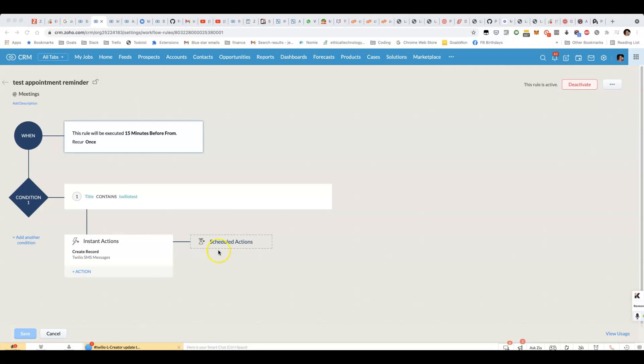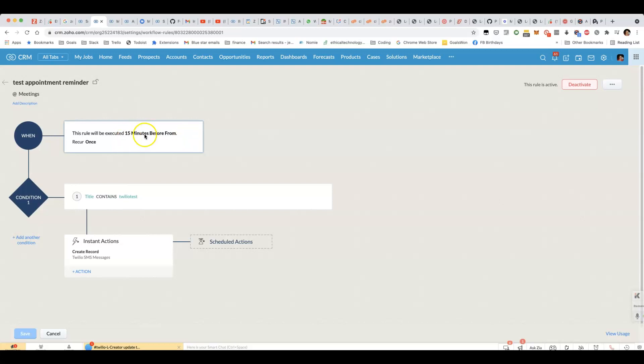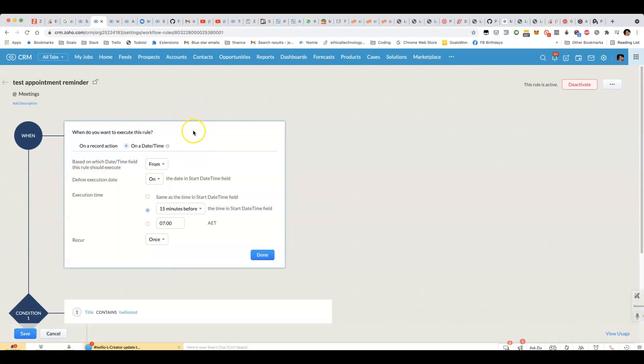I'll show you how to set up an appointment reminder inside your CRM. We'll create a new workflow rule, and the workflow rule will be for the meetings module, and it's based on being executed 15 minutes, in this case, before the scheduled time of the appointment.